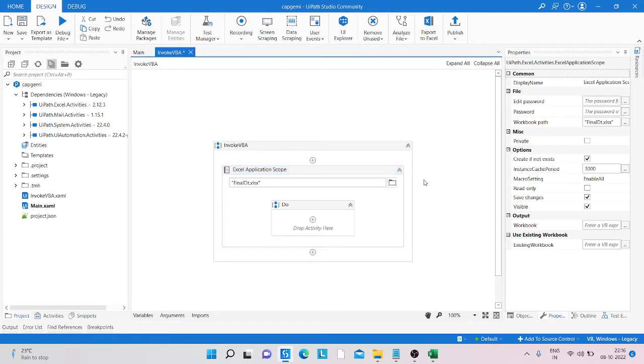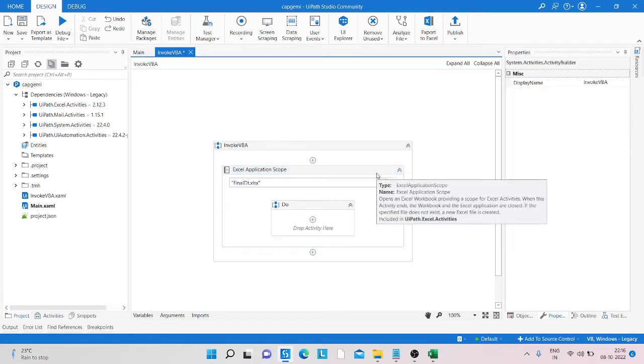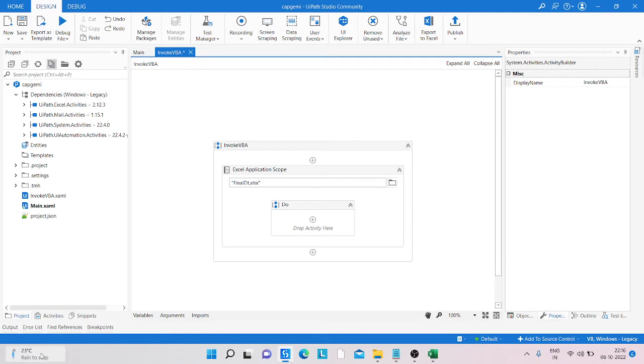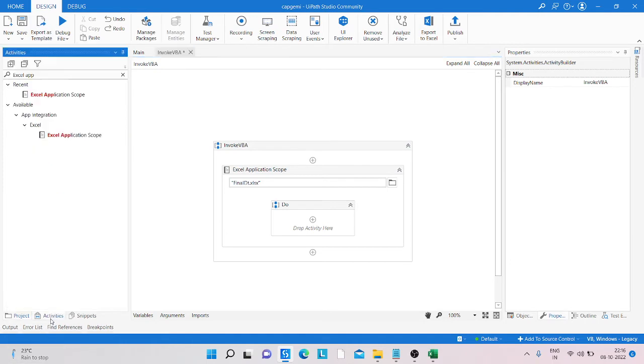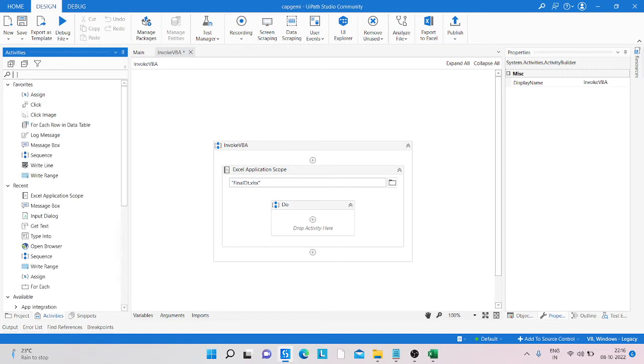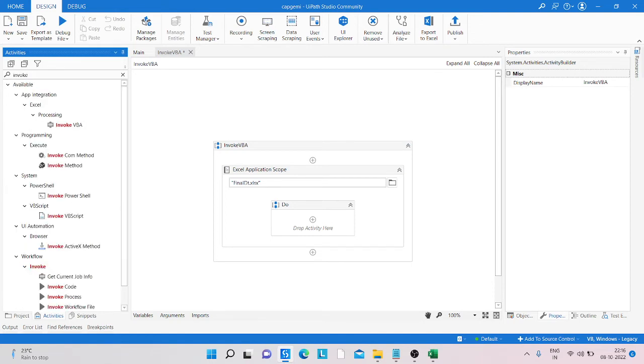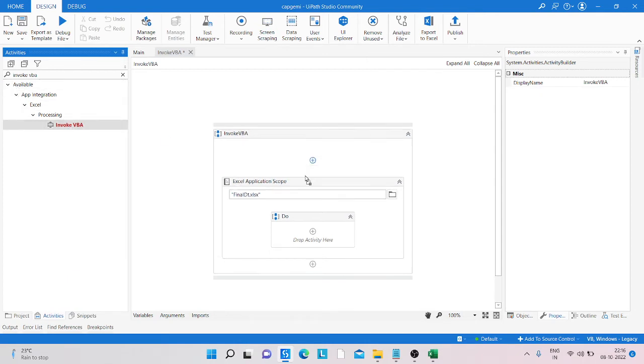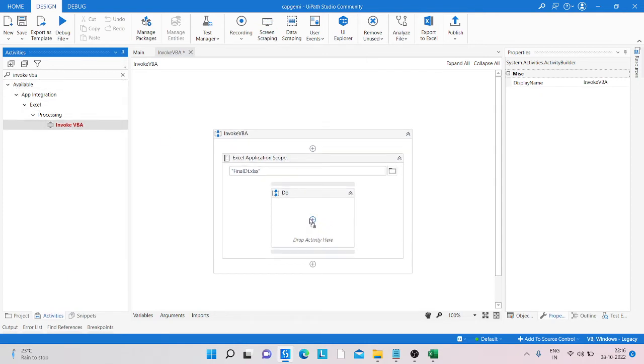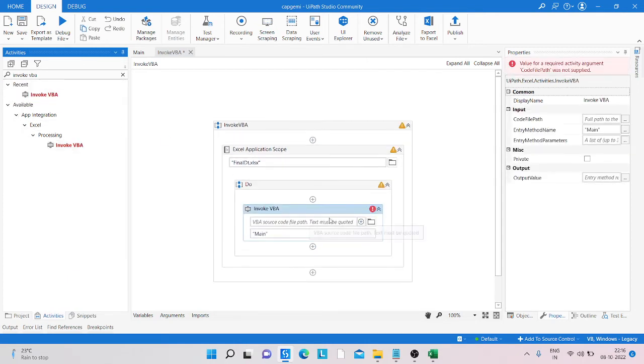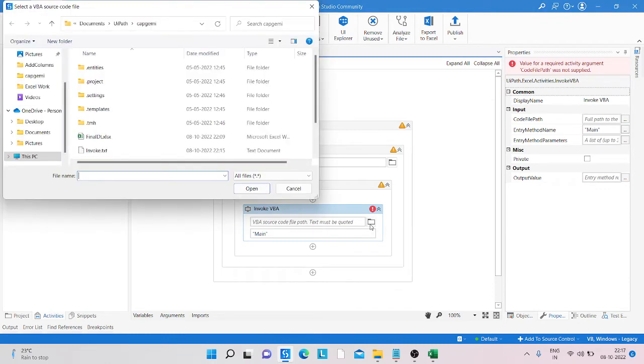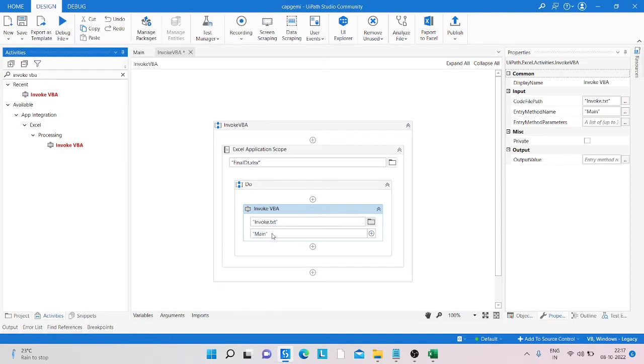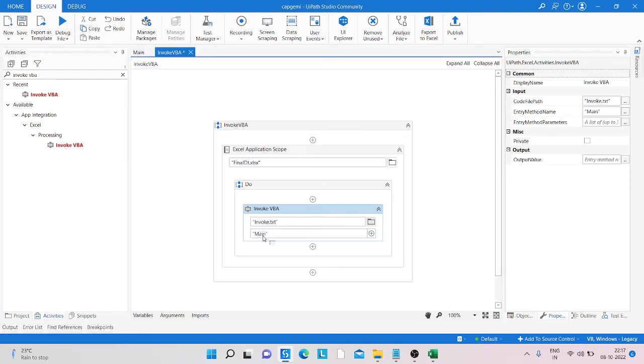Now we need to take the Invoke VBA activity. Just click on activities and type Invoke VBA. Then enter the workbook path and the text file. You can see the function file, and we need to type the function name.